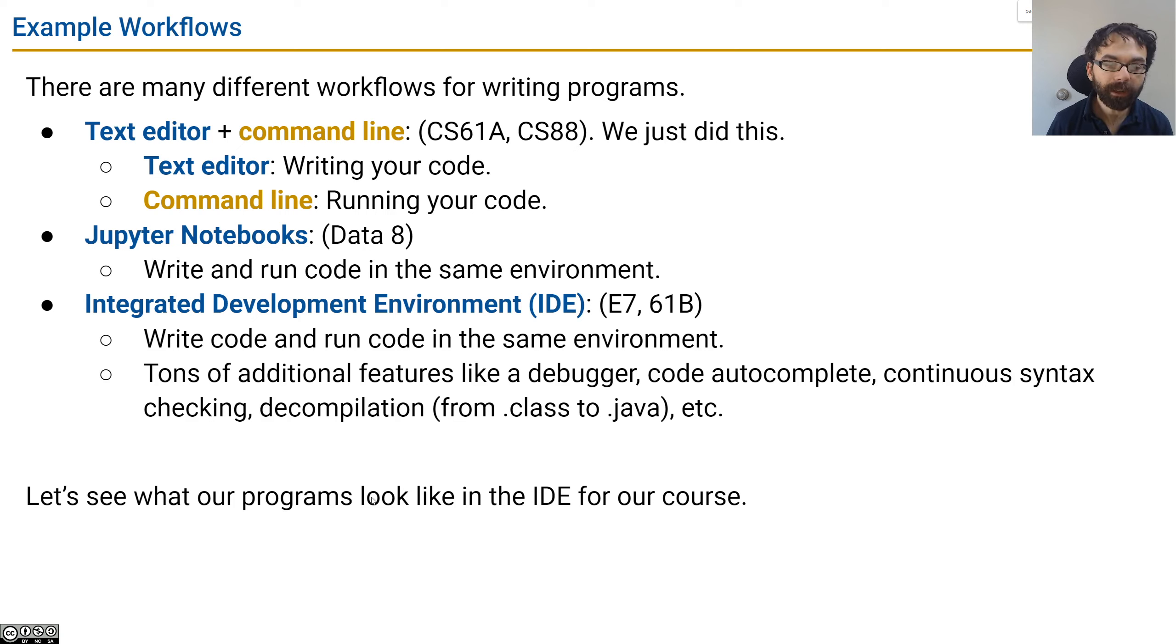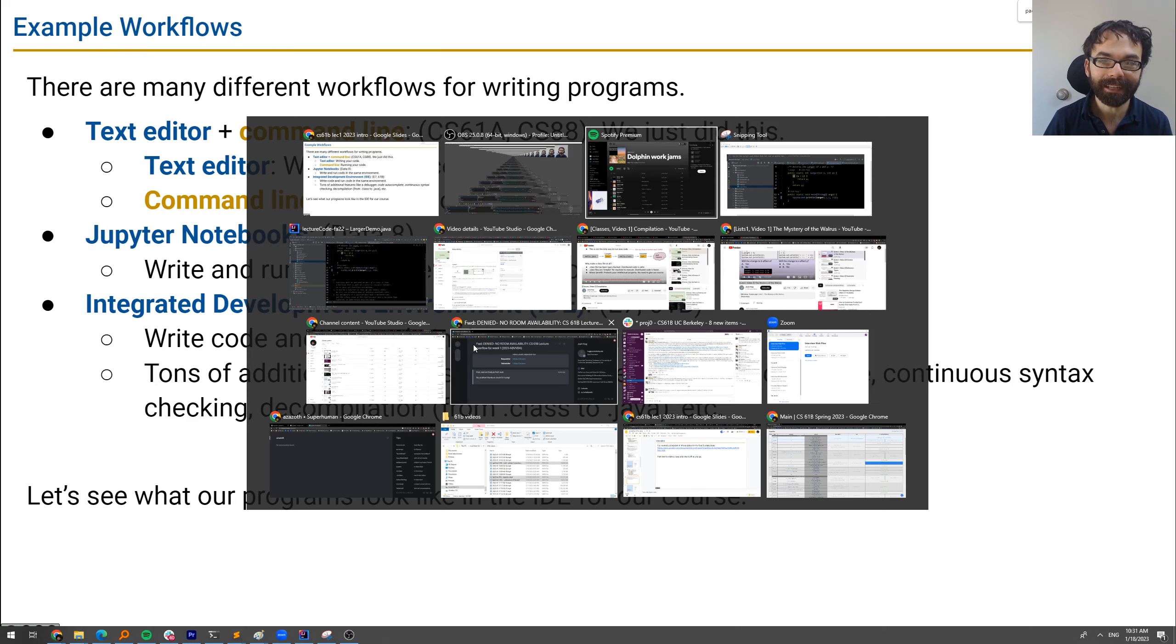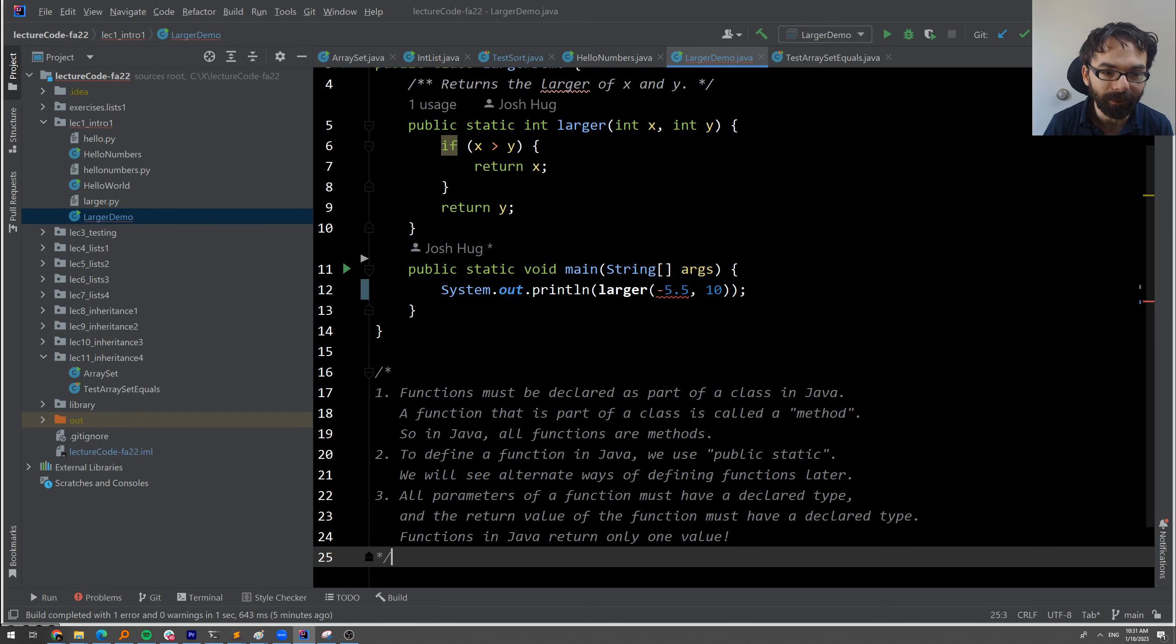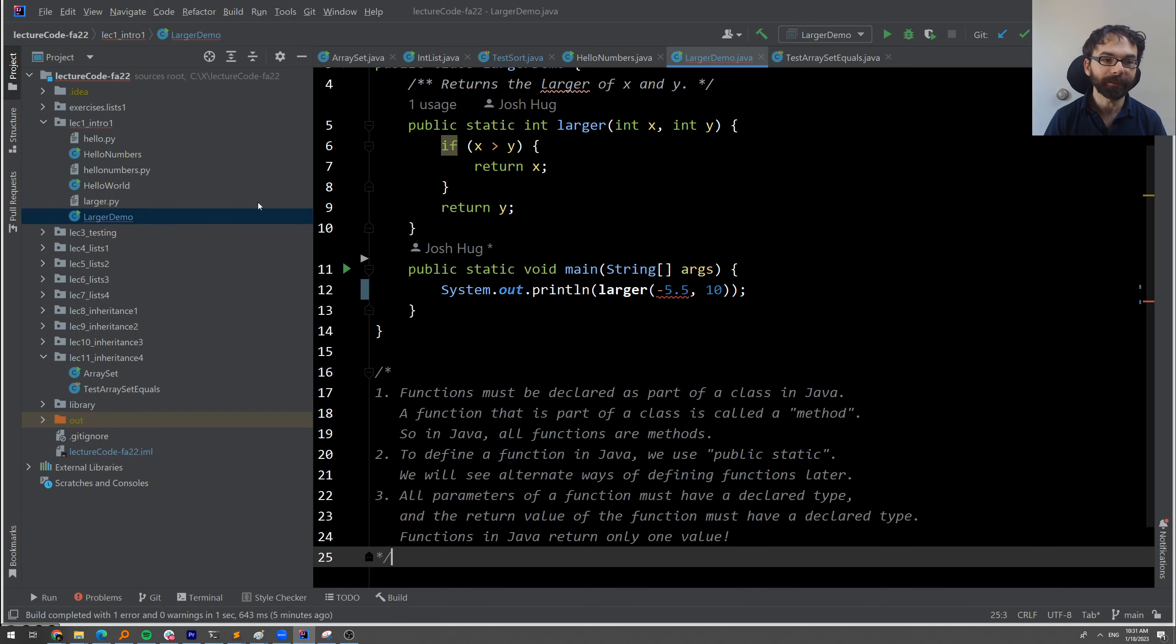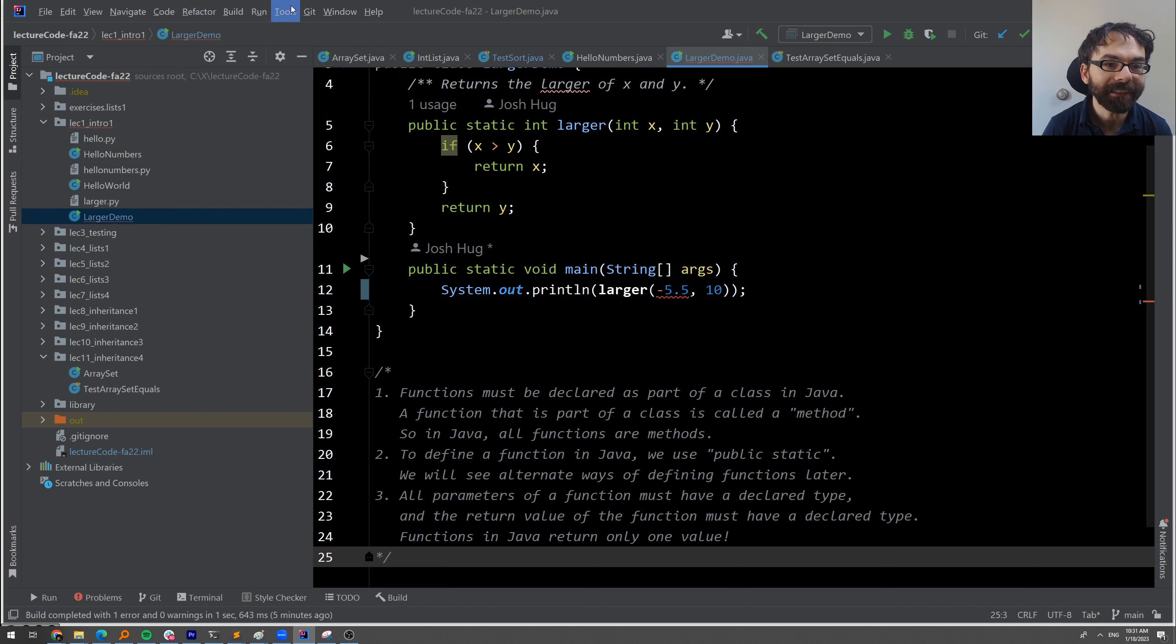So let's open up the programs we wrote earlier in the IDE, or integrated development environment, for our course, IntelliJ. I'm just going to Alt-Tab my way over to IntelliJ. And this is what it looks like. There's a lot of stuff here, way more than we'll cover in this class.